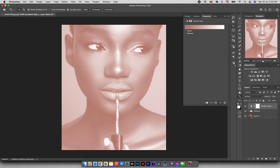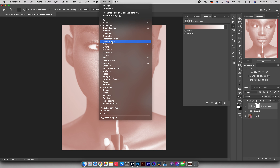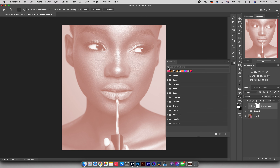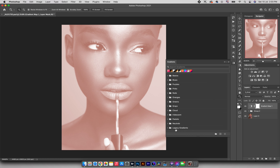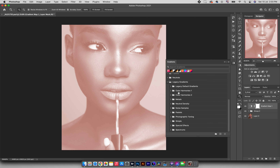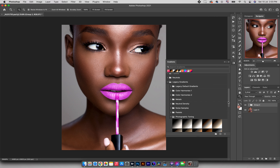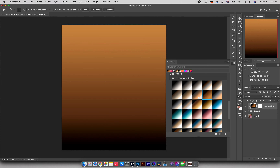Since we can't find the Photographic Toning gradient maps inside the gradient map tool directly, we need to import them via gradient fill. Go to Window and come down to Gradients to open the gradients panel. Click the menu and come down to Legacy Gradients — it will introduce a new folder at the bottom. Open Legacy Gradients and scroll down to find all the gradients from earlier Photoshop versions: Color Harmonies 1, Color Harmonies 2, Neutral Density, Photographic Toning, Special Effects, and more.